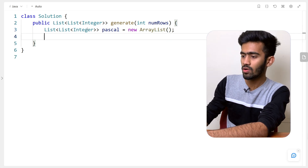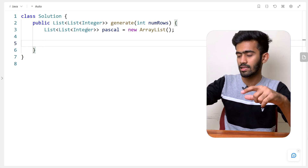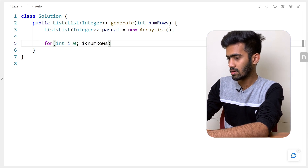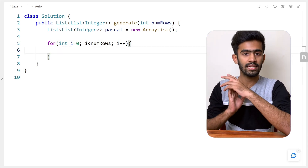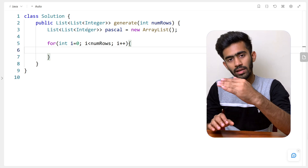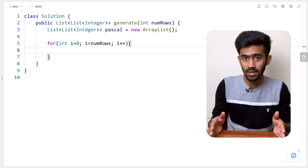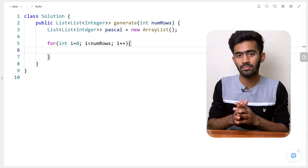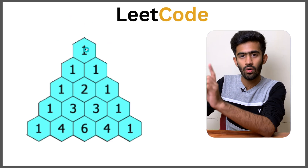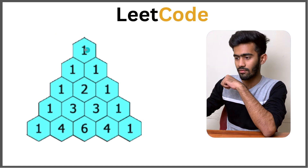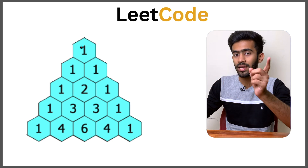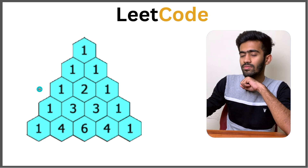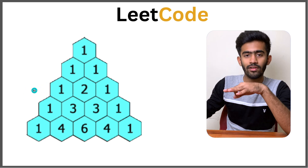How many rows do we have to generate? That is given in numRows. So our for loop should iterate numRows times: i equals 0, i less than numRows, i plus plus. For each row, we need to generate i plus 1 number of elements. The 0th row contains 1 element, so i plus 1. The first row contains 2 elements, so i equals 1 and i plus 1 equals 2. Similarly, the number of elements is 3 when i is 2, because 2 plus 1 is 3.